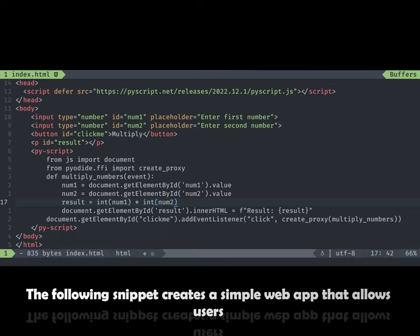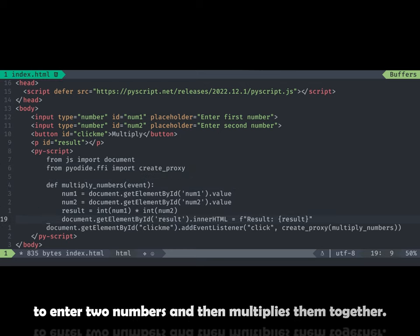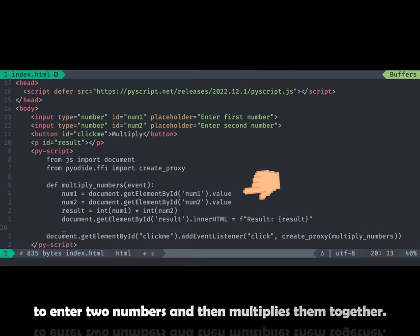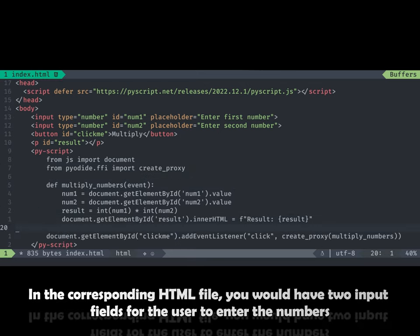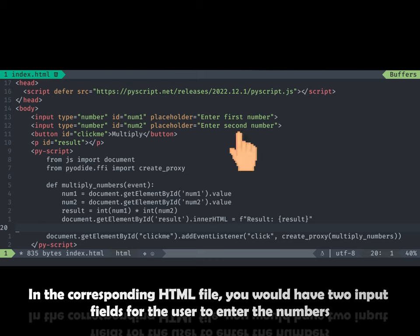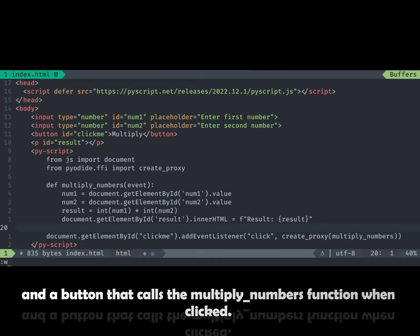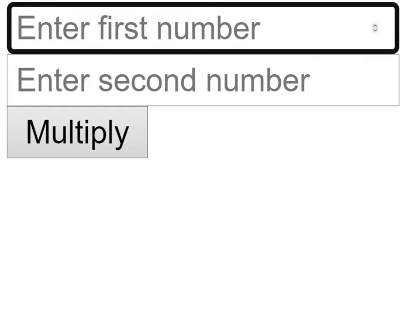The following script creates a simple web app that allows users to enter two numbers and then multiplies them together. In the corresponding HTML file, you would have two input fields for the user to enter the numbers and a button that calls the multiply numbers function when clicked.